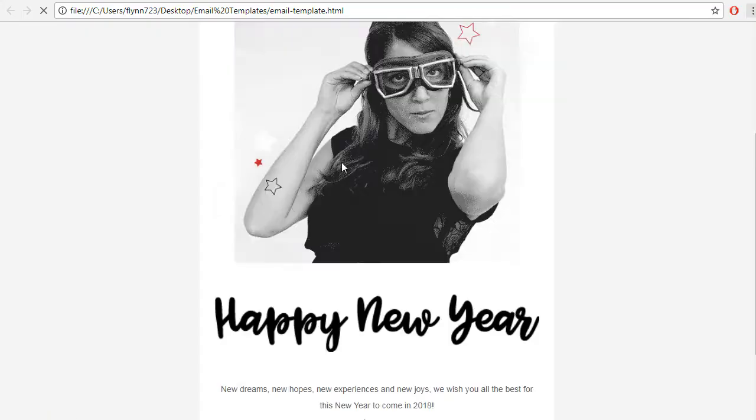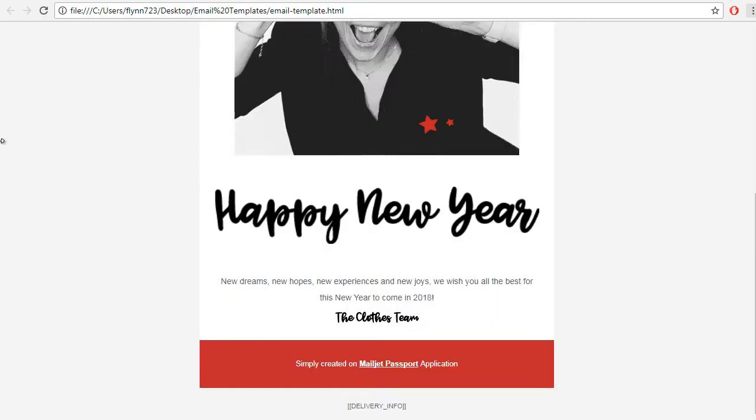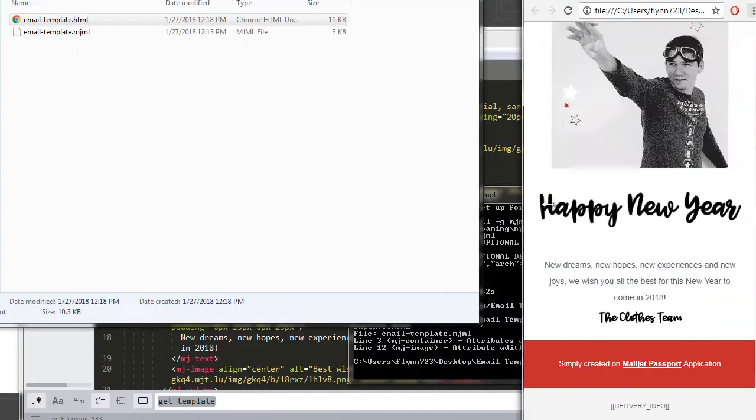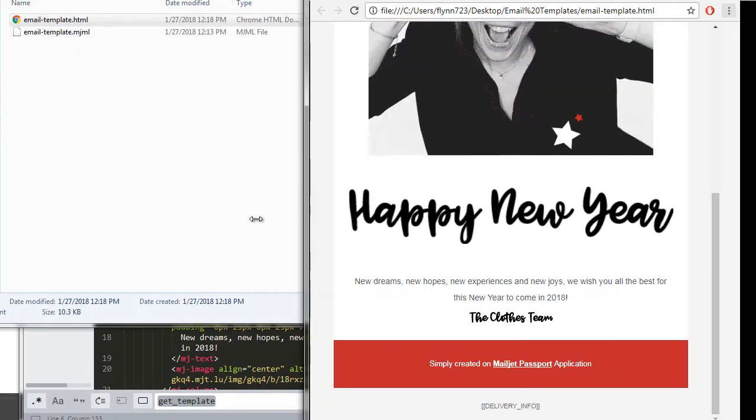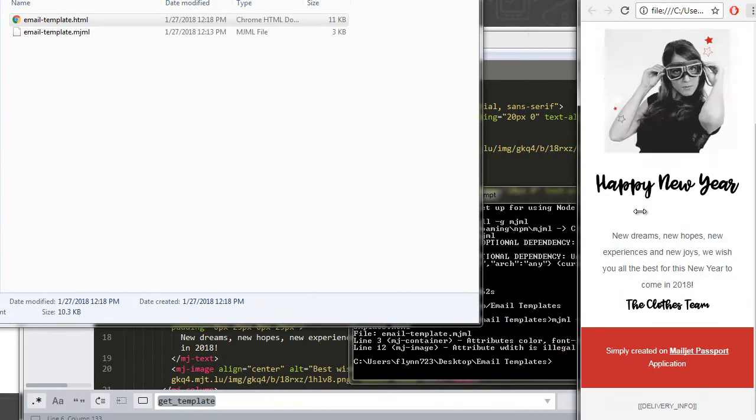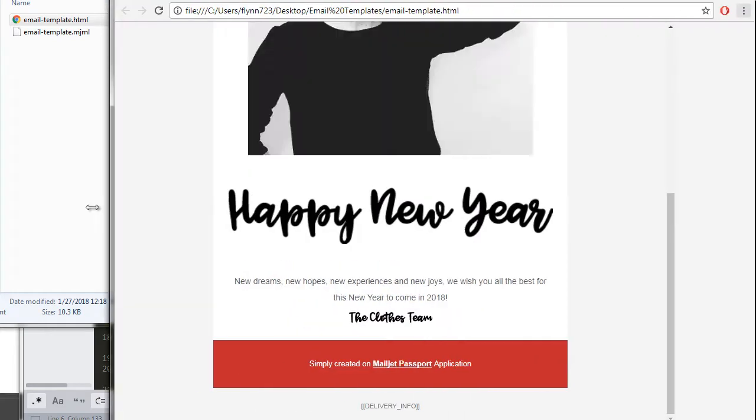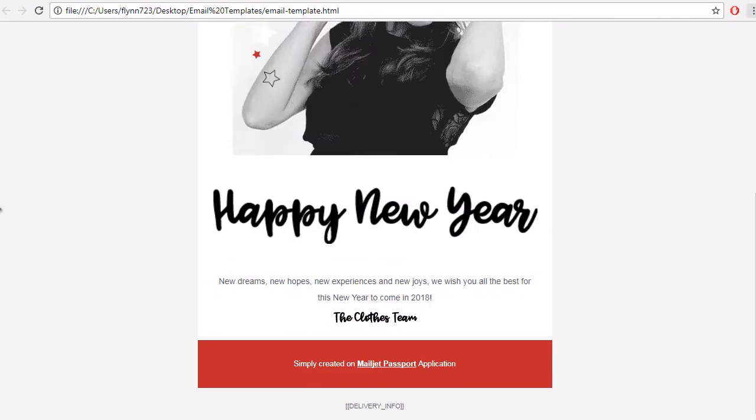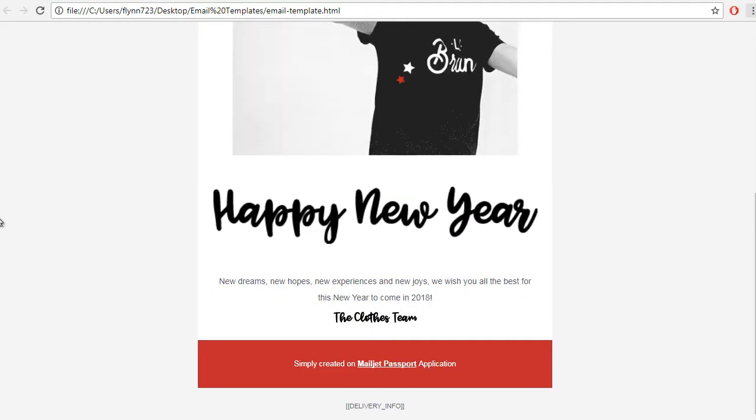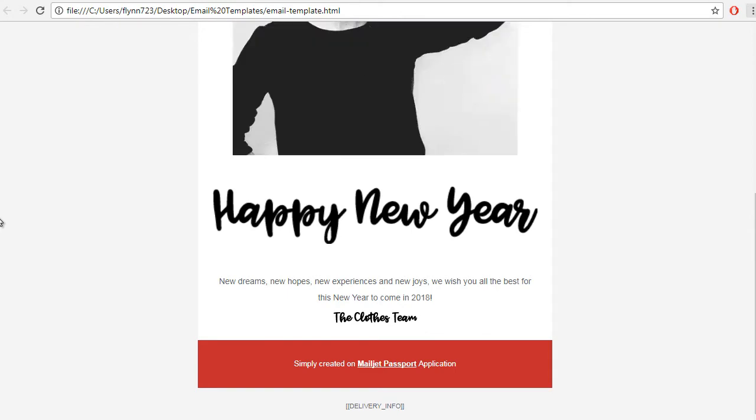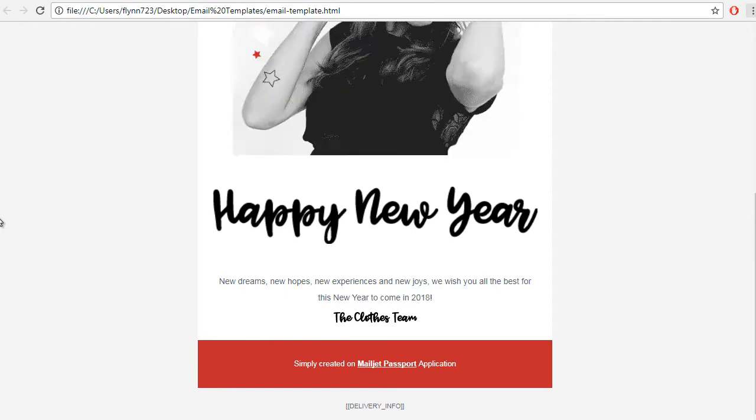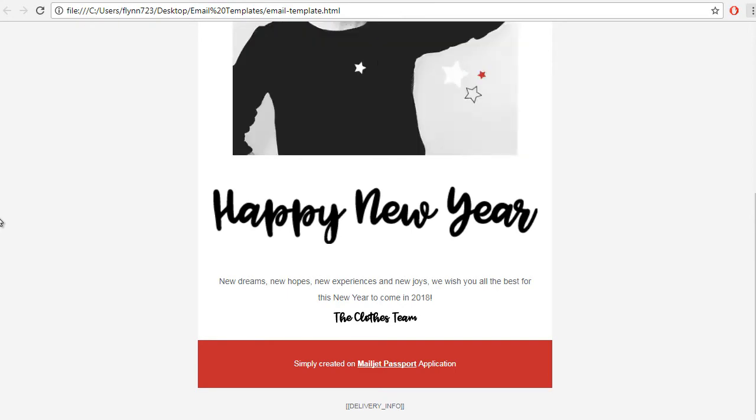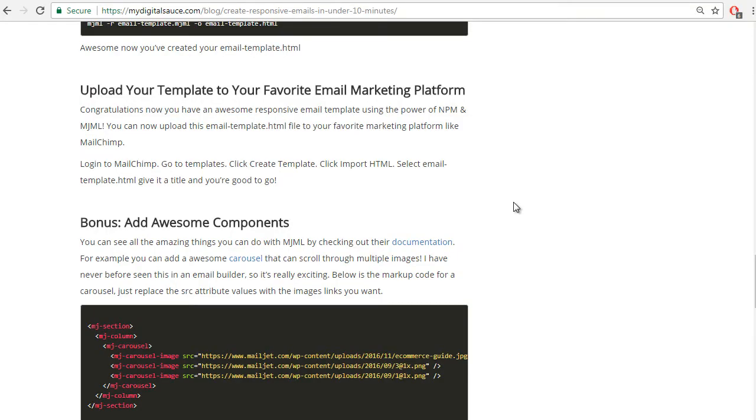And then if we open this in our browser, you'll see that - look at that! A responsive email template is right there. What did that take? That took like five minutes. So we just created a responsive email template in under five minutes. Awesome, great job everyone.